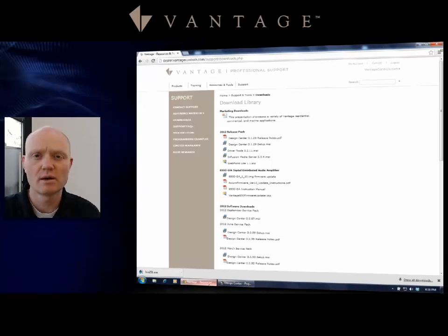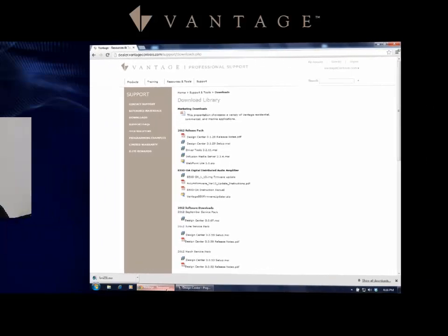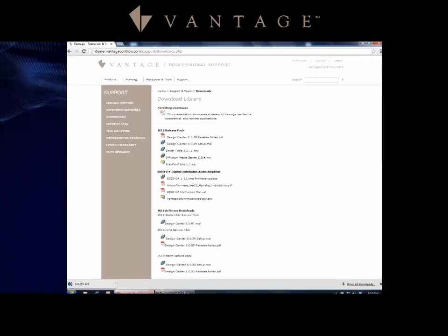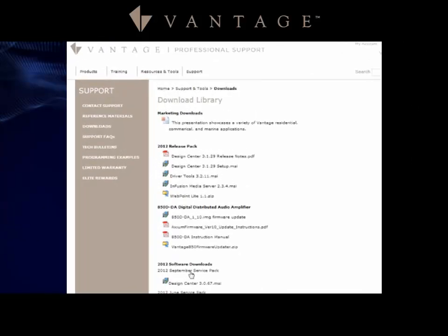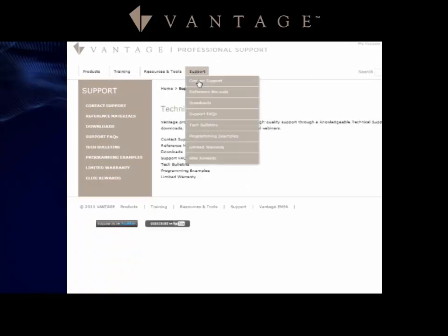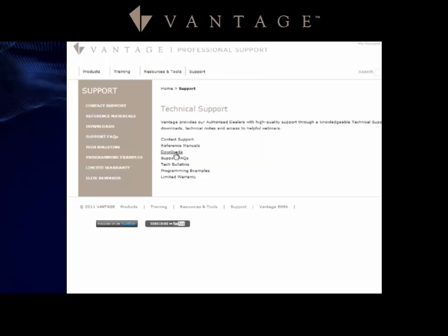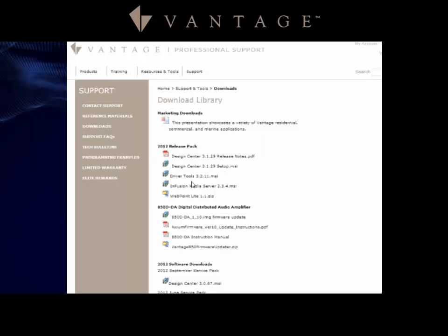Let's begin working with Design Center. First, make sure you know where to download this. If you go to the Vantage website and login, under the dealer tab you'll see there is a support drop-down menu, and then there is a download.